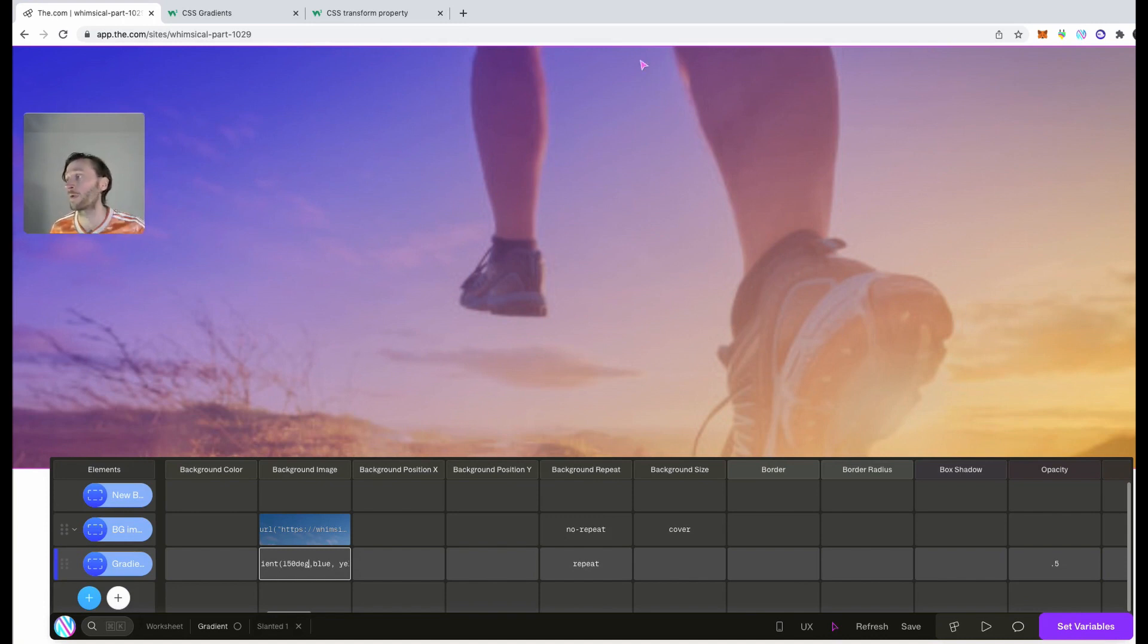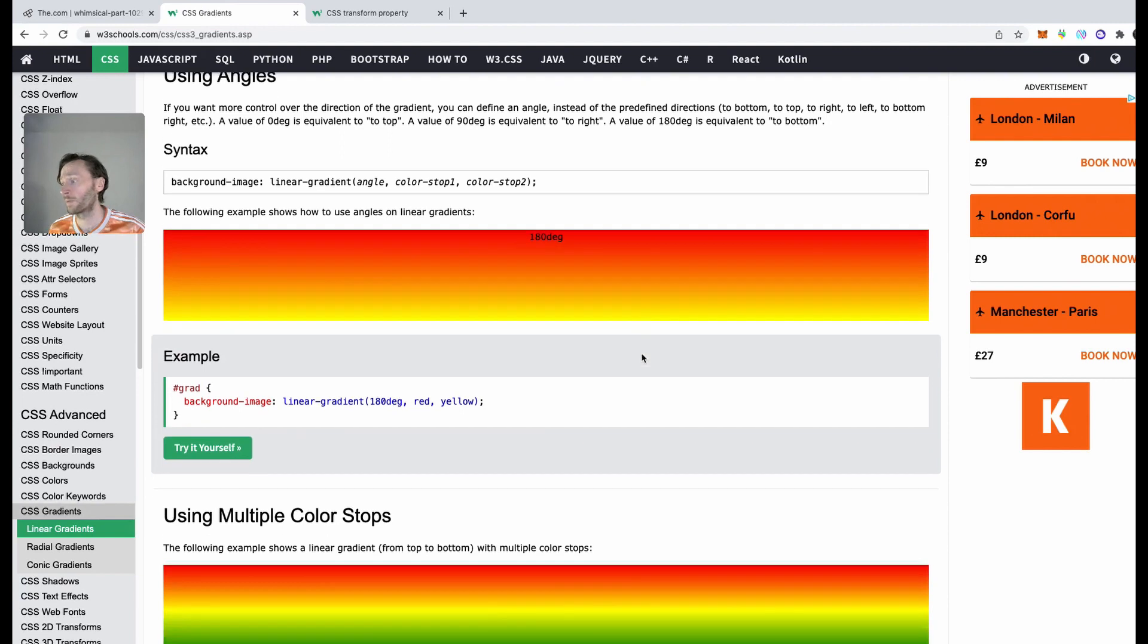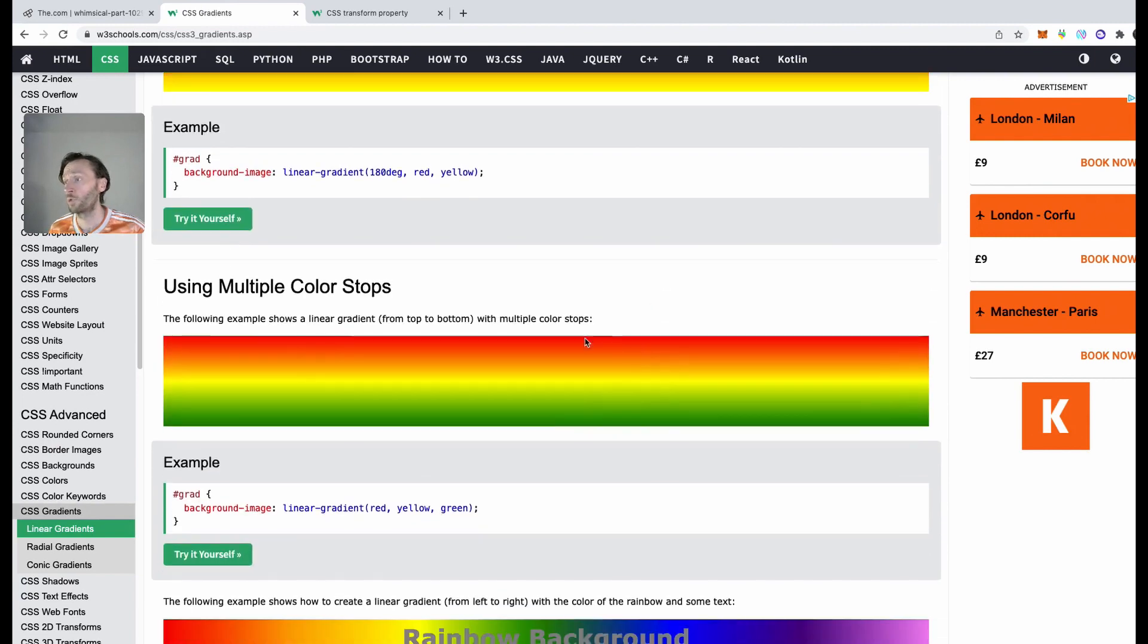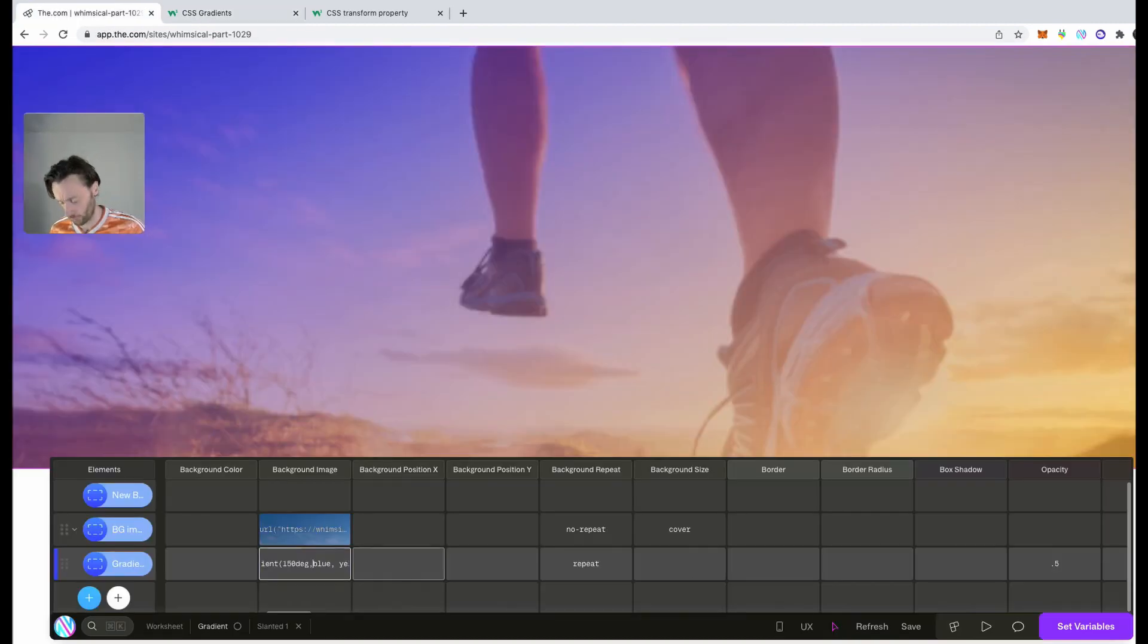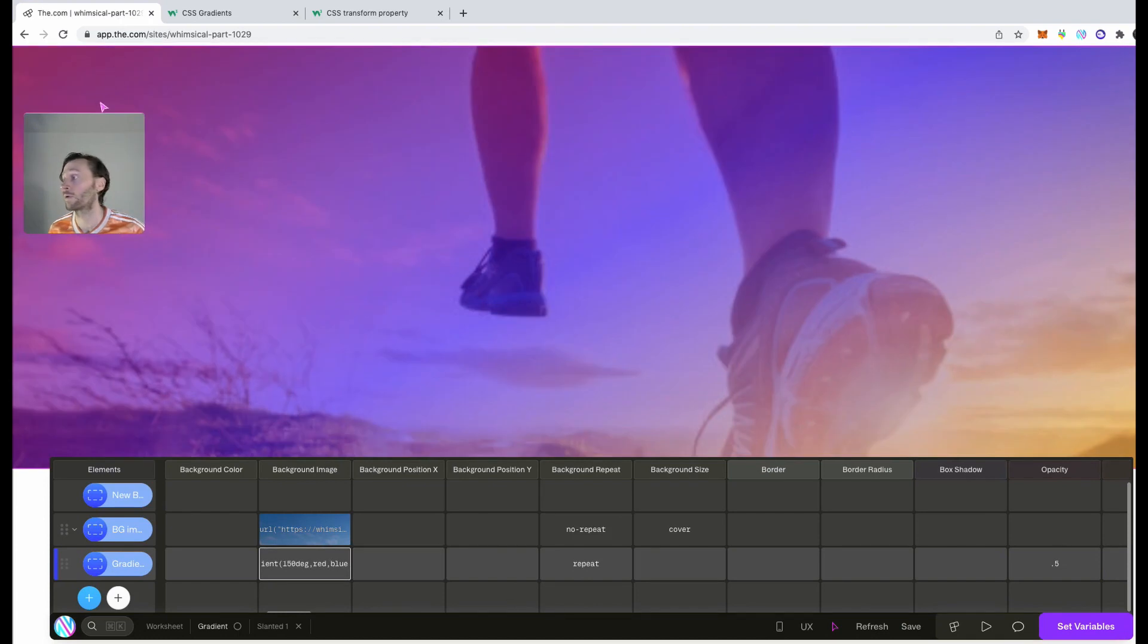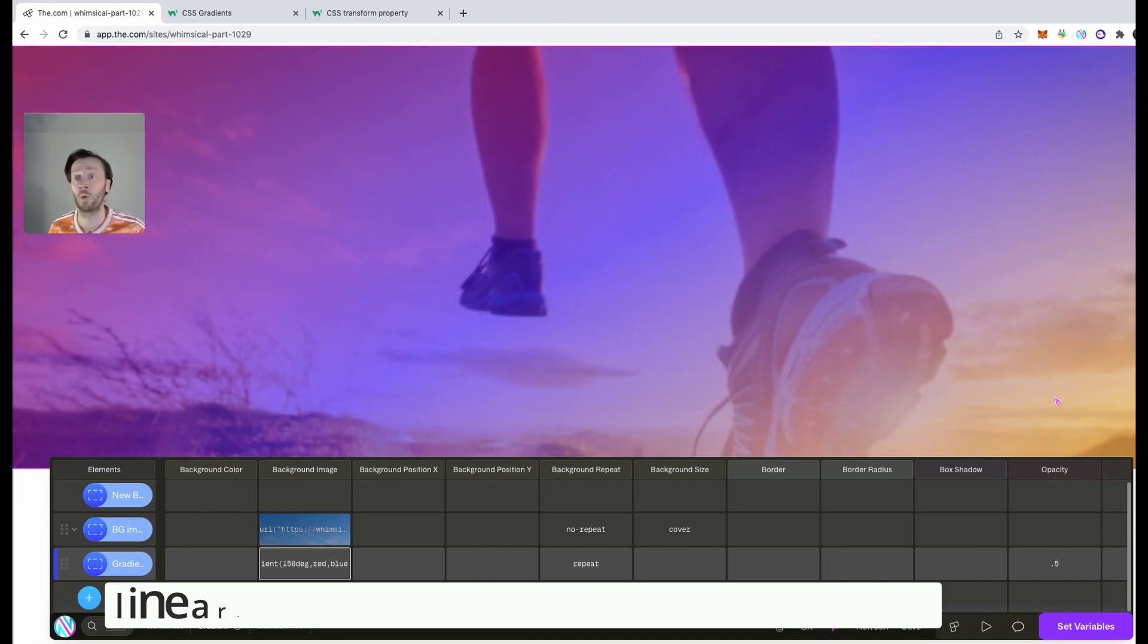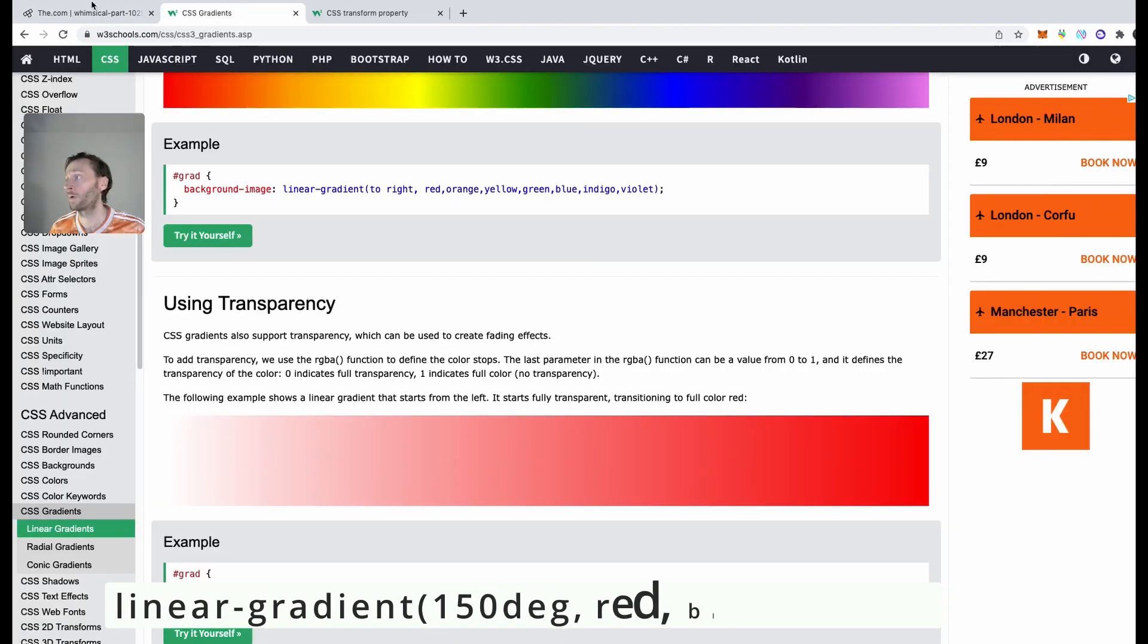So we'll leave it like that for the time being. You can have different kinds of gradients as well. You can have multiple color ones. So we can even add an extra color in there as well. So it goes from red, blue to yellow.